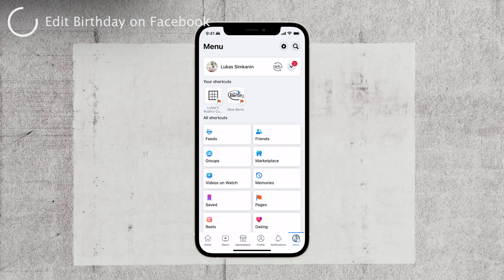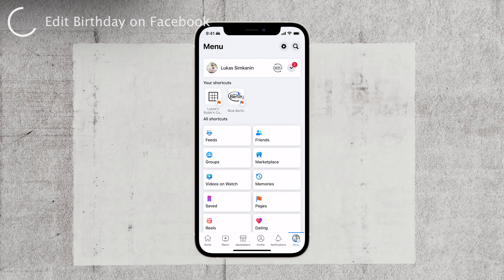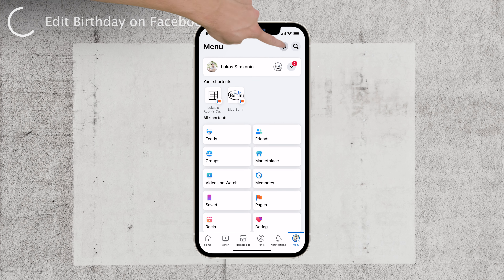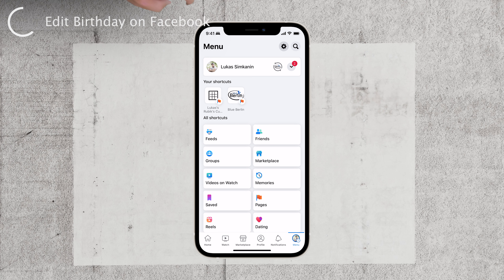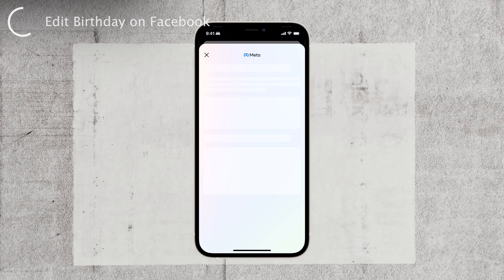On this page, look for a gear icon at the top of the screen. This icon represents the settings. Tap on it, and you'll be taken to the account center, which contains all your personal information in one place.